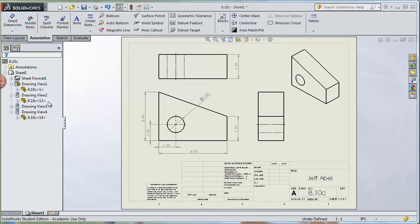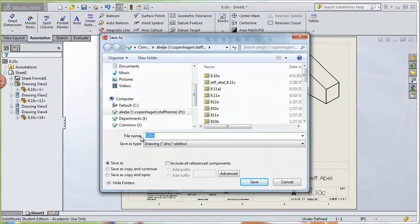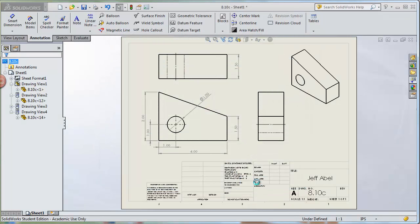Everything is looking pretty good. This covers the fundamentals of creating a drawing from a part: moving and scaling views, turning hidden lines on and off, adding center marks and center lines, adding dimensions, and modifying the sheet format. To save, go to File and do a Save As — the file type will default to a drawing file. Click Save. Finally, print each of your drawings and turn them in when the assignment is due. Hopefully that helps and good luck. If you have any questions, please post them in the comments.